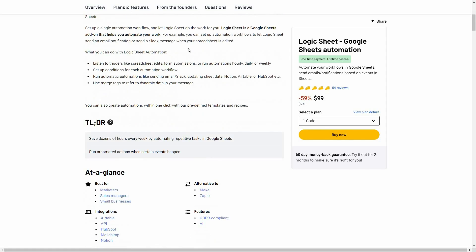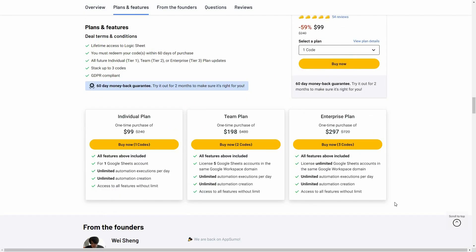Now let's have a look at all the plans and features. There are three plans available on AppSumo for Logic Sheet. The Individual plan lets you connect only one Google Sheet account, with unlimited automation executions per day, unlimited automation creations, and access to all features without limit. The Team plan lets you license 5 Google Sheets accounts in the same Google Workspace domain, with the same features. The Enterprise plan lets you connect unlimited Google Sheet accounts in the same Google Workspace domain, with all the same features.